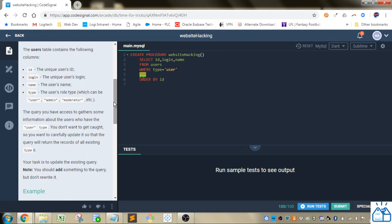The user table contains the following columns: ID, login, name, and type which can be user, admin, or moderator.